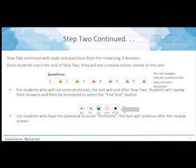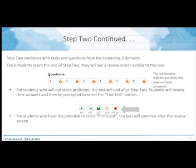Once students reach the end of step two, they see a review screen — red triangles indicate unanswered questions. For students who will not score proficient, the test ends after step two: they review their answers and are prompted to select the end test button. For students with the potential to score proficient, the test will continue after these screens and proceed to step three.